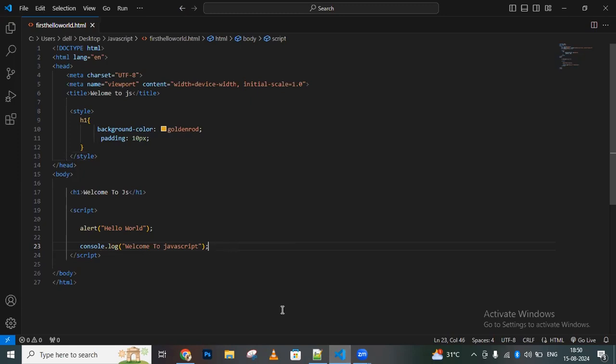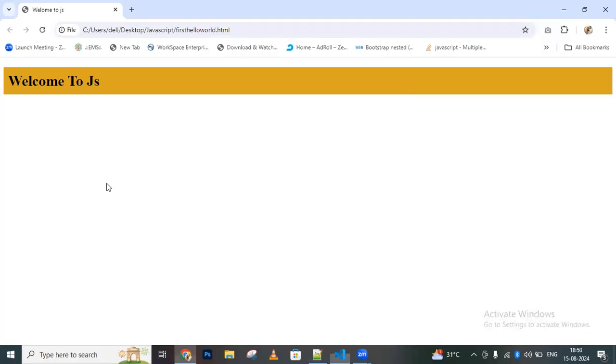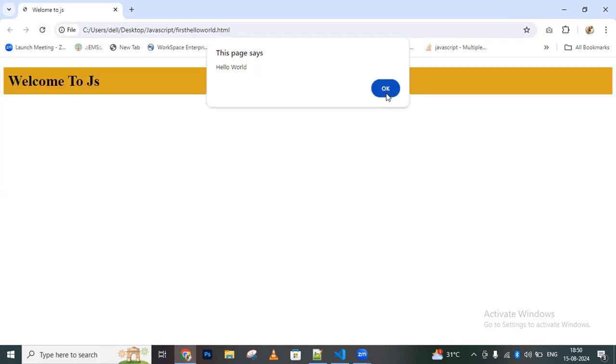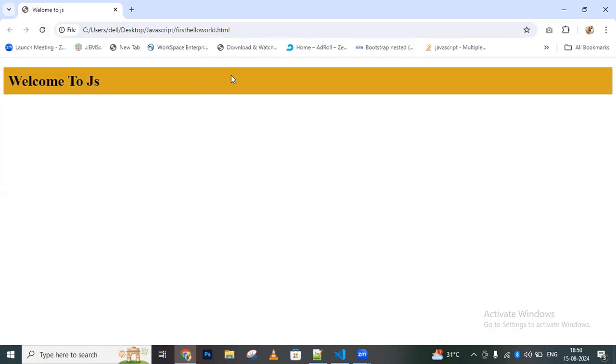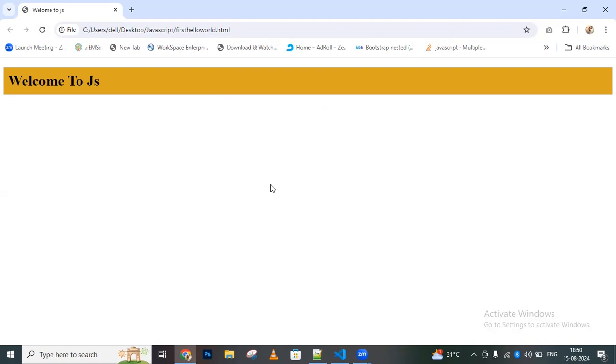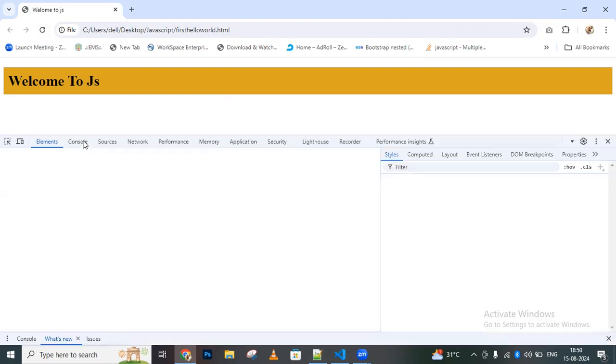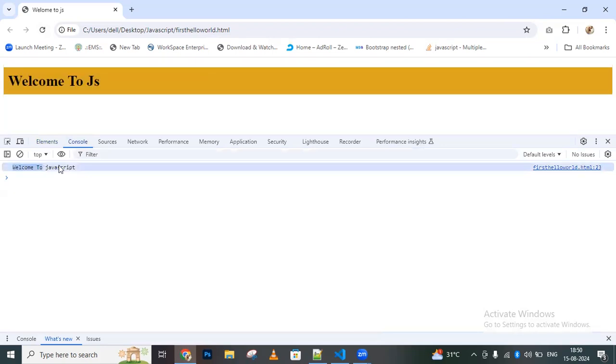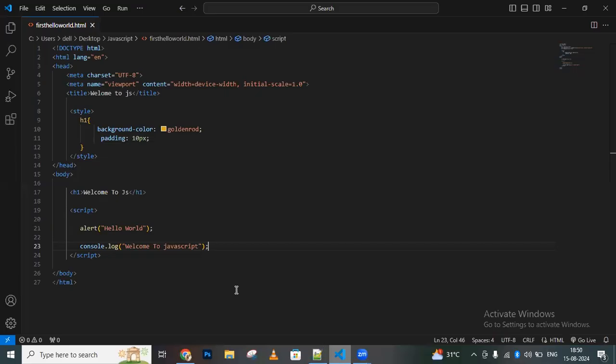Let me go to the browser and refresh this page. Go to inspect element and go to the console part. There we can see 'welcome to JavaScript'. Like this, we can use different types of output statements in JavaScript.